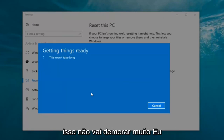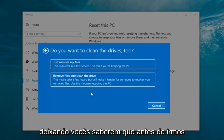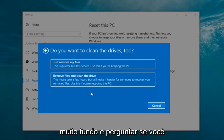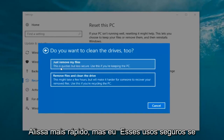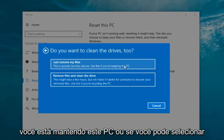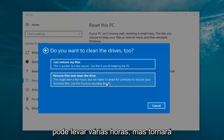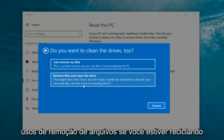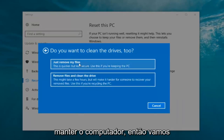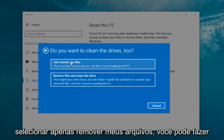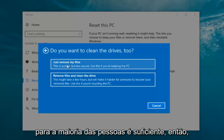It's going to say 'Getting things ready, this won't take long.' I would recommend you allow a solid 30 minutes to an hour for this tutorial. It's going to ask: do you want to clean the drives too? You can just remove the files — this is quicker but less secure, use this if you're keeping the PC — or remove files and clean the drive, which might take several hours but makes it harder for someone to recover your files, use this if you're recycling the PC. Most people are keeping the computer, so we're going to select 'Just Remove My Files,' which is sufficient for most people.